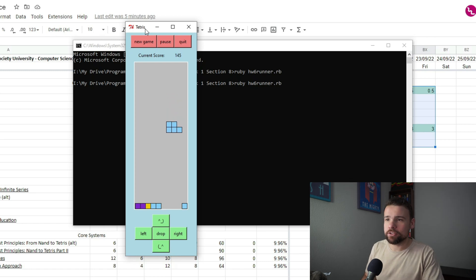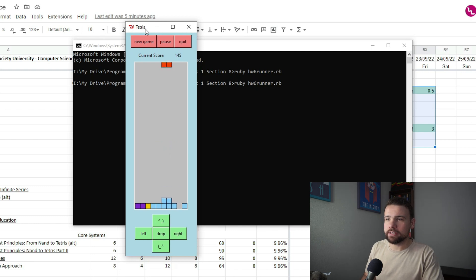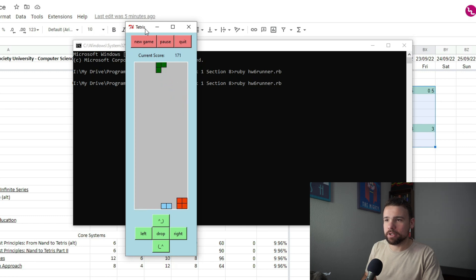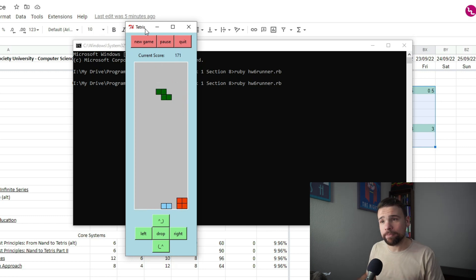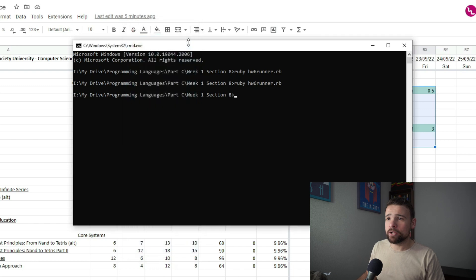And the 180-degree turn — as you can see, normally it turns 90 degrees, but now 180 degrees instead. Nice. Anyway, that's the game. Let's quit the game.